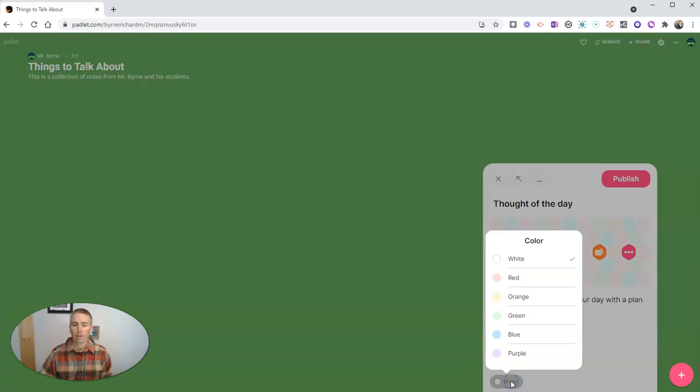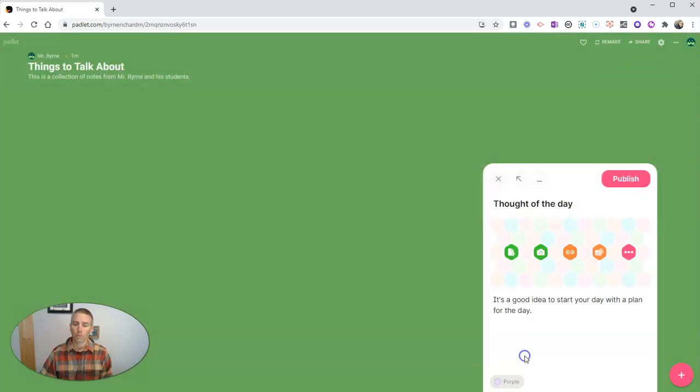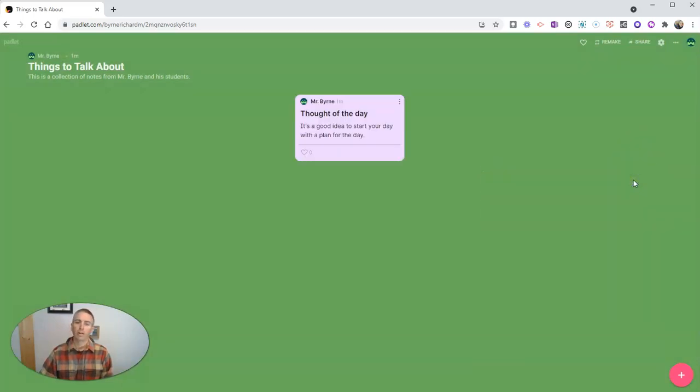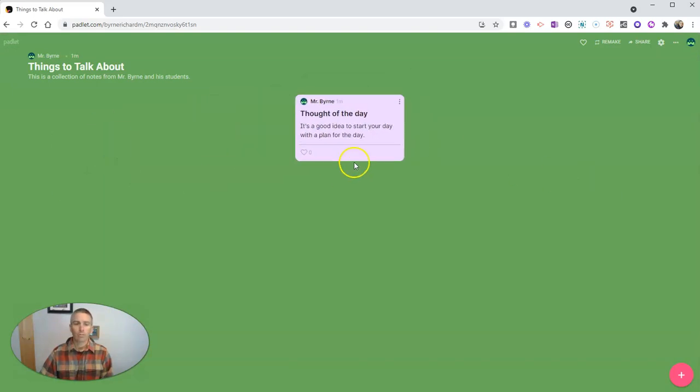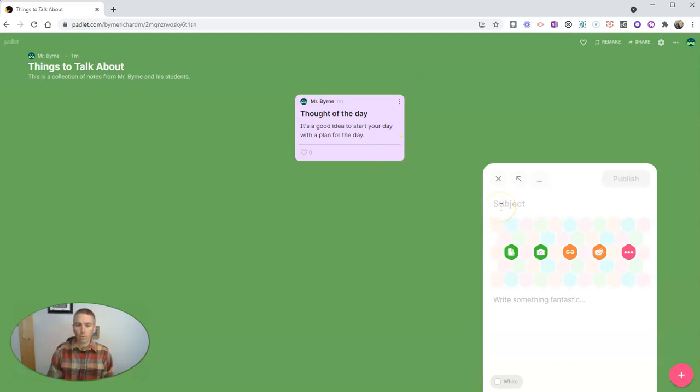It's a good idea to start your day with a plan for the day. And we can make that note appear in white, red, orange, green, blue or purple and publish it. And there's my thought of the day. Now we can go and move that over. If we have more notes, we can go and move them around. Let's add another note.